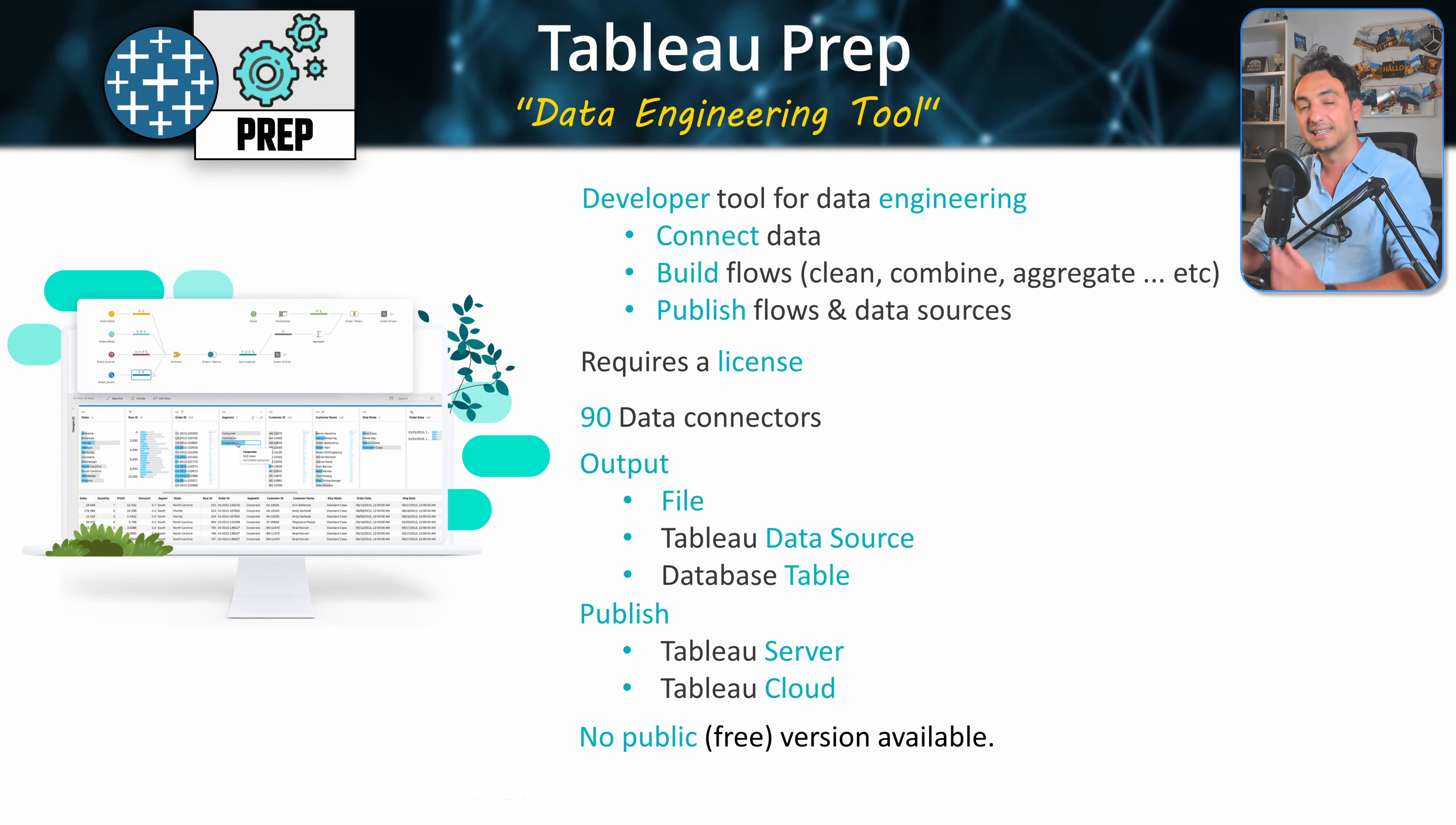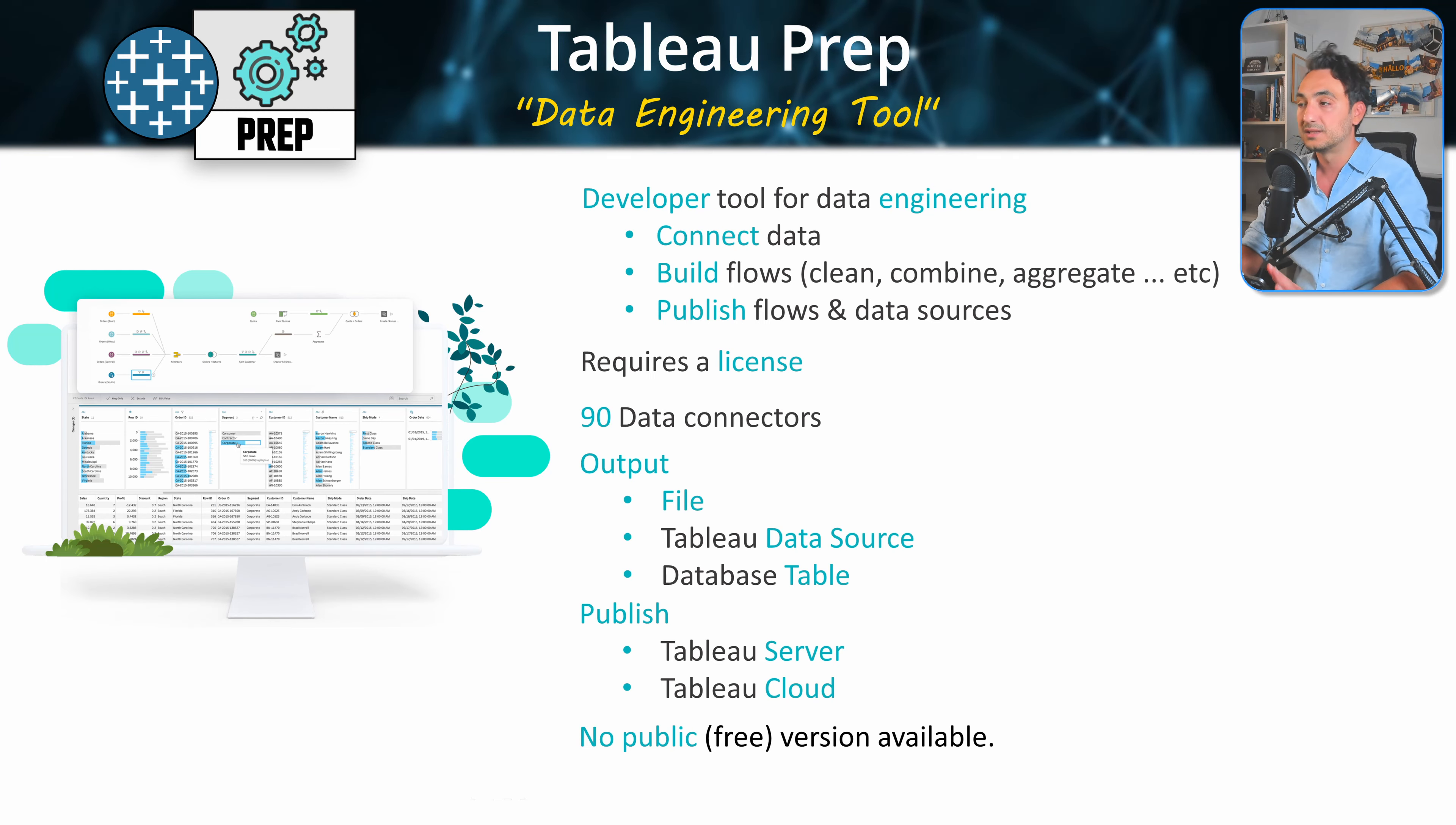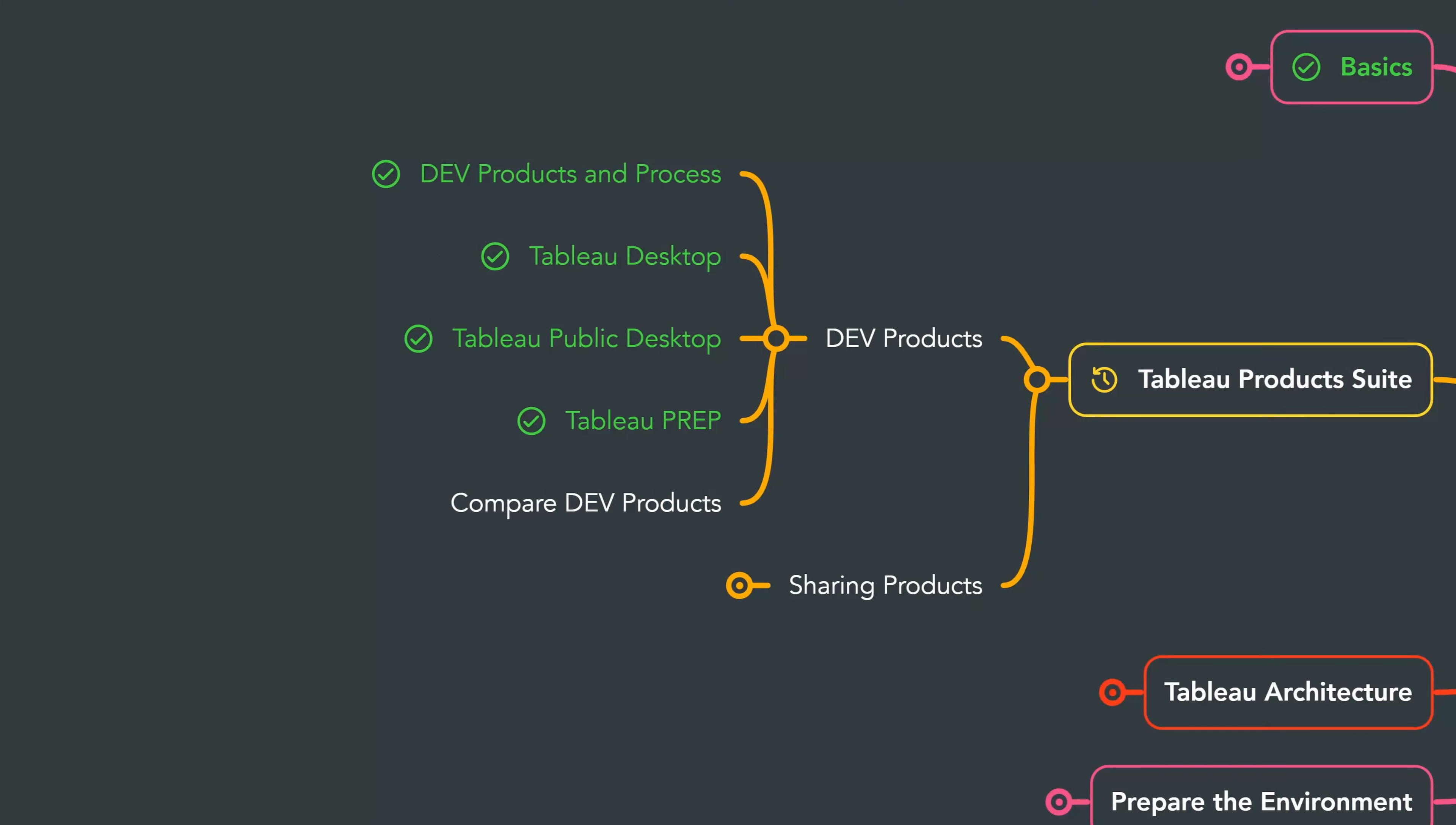Tableau Prep is not like Tableau Desktop, we don't have any free version of Tableau Prep. So there is no Tableau Public Prep. Alright, so that was a quick overview of Tableau Prep. And next we will compare all the three Tableau development products side by side, and I will walk you through my decision-making process to choose the right product for you.